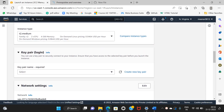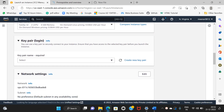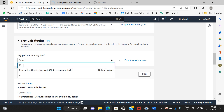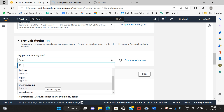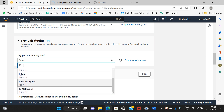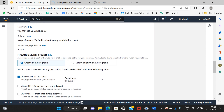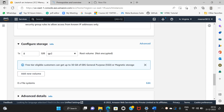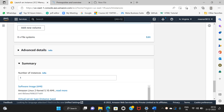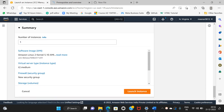Okay. Next, key pair. If you have an existing key pair, select it; otherwise create a new one. Select the default. Okay, launch instance.